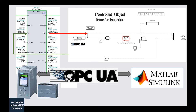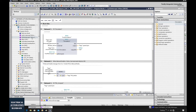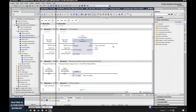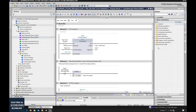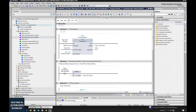Alright, let's go to the TIA portal. This is the Siemens PLC programming software named TIA portal. The latest version is version 16. Highly recommend you use the latest version, because to enable the OPC UA server function, we usually need the latest firmware from the controller. For example, for this S7-1200 PLC, it needs firmware version 4.4, and TIA portal version 16 supports that.